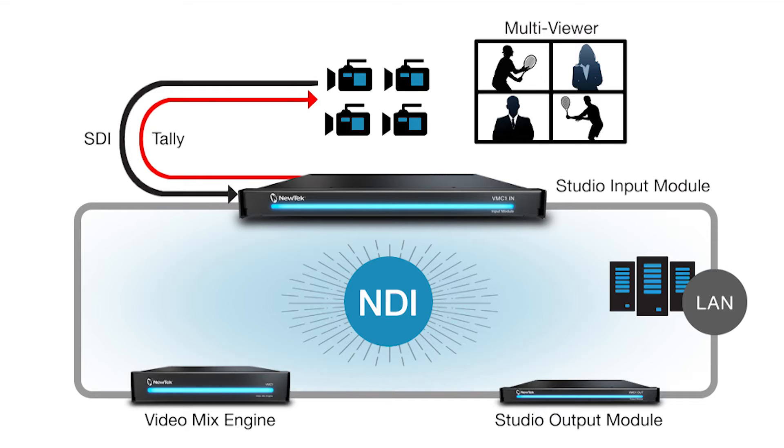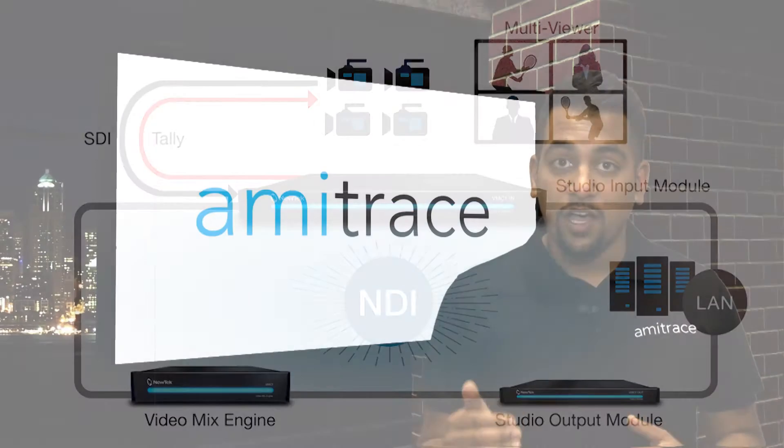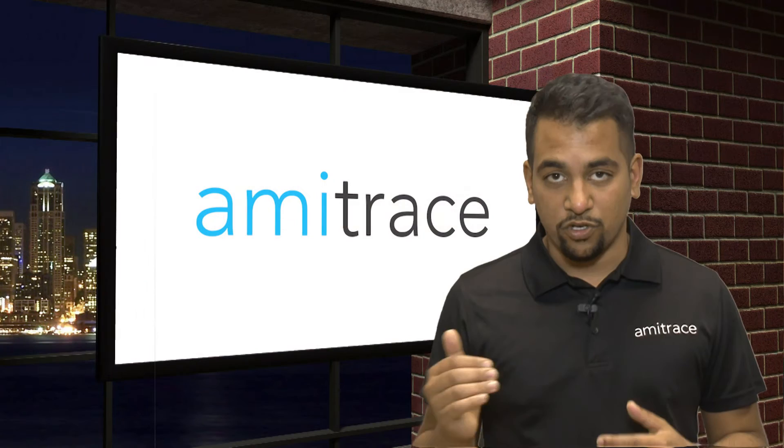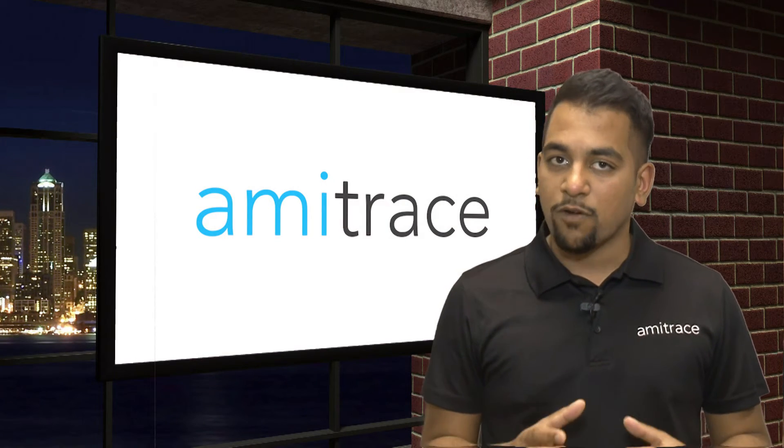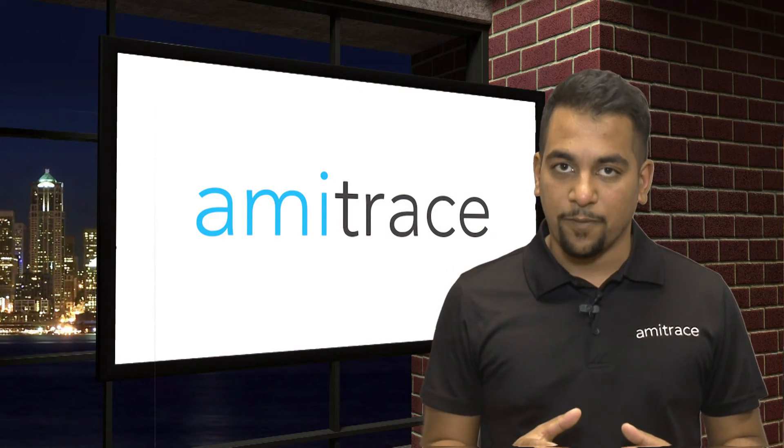Plug in all your cameras into the input module, and as long as the input module is on the same network as your TriCaster, you will be able to view all the inputs on the input module on your TriCaster. So an incredible workflow can be created there.